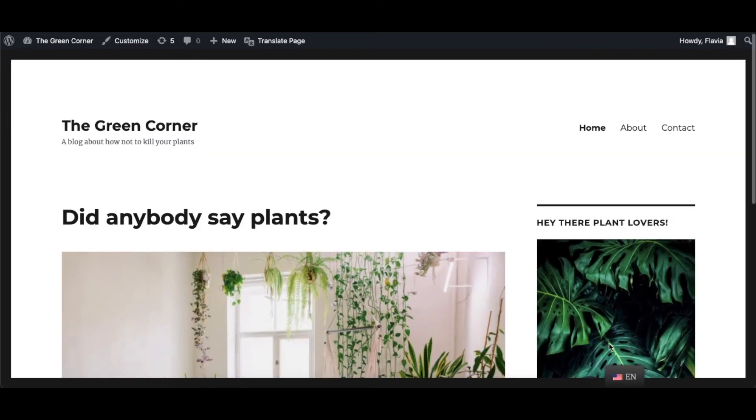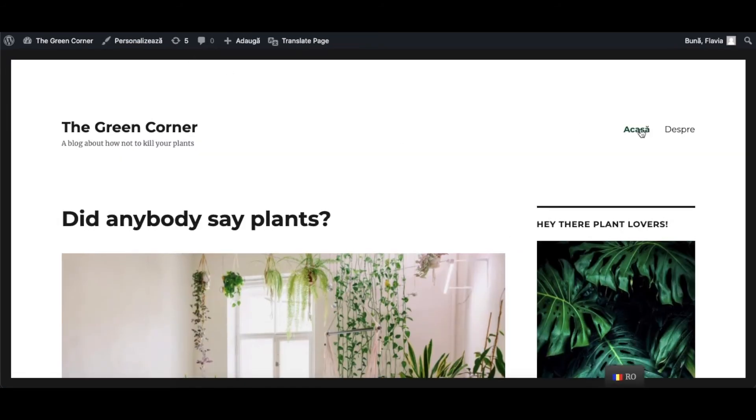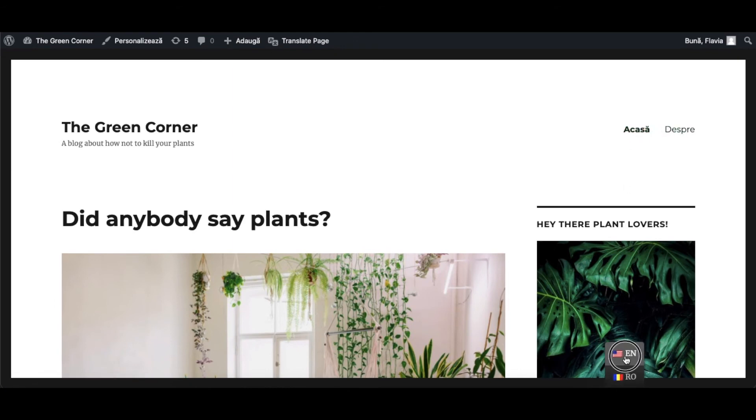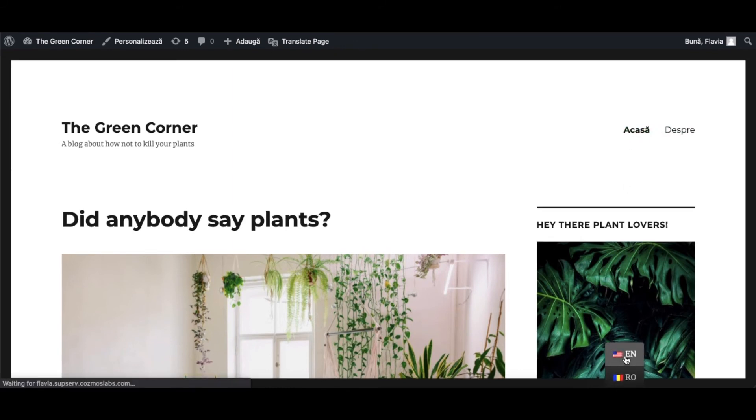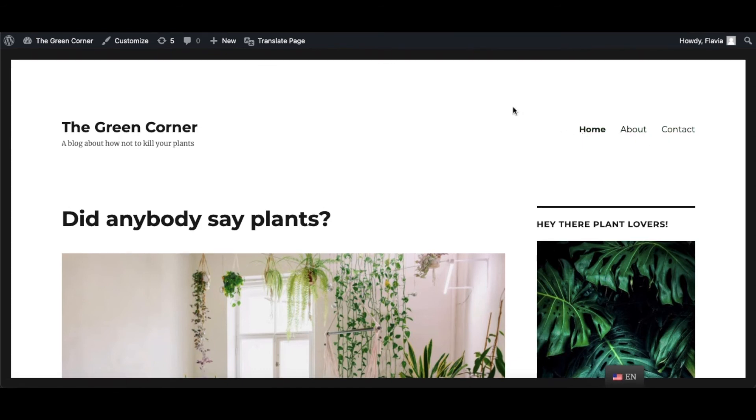Now this page will be hidden when visiting the Romanian version of the site. Now, of course, turning your website multilingual doesn't end with just translating the WordPress menu. You have to translate all the elements of your future multi-language website.